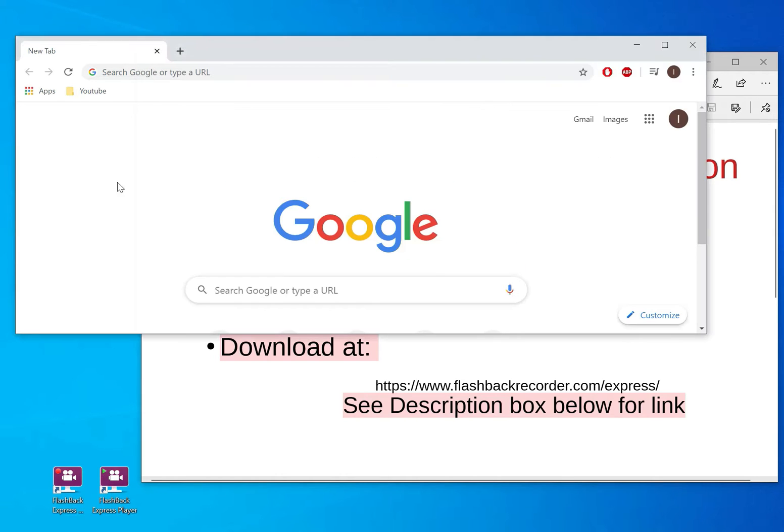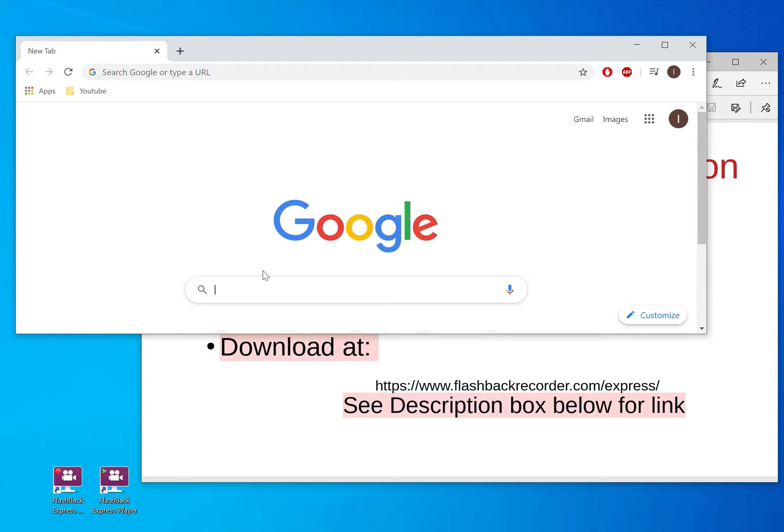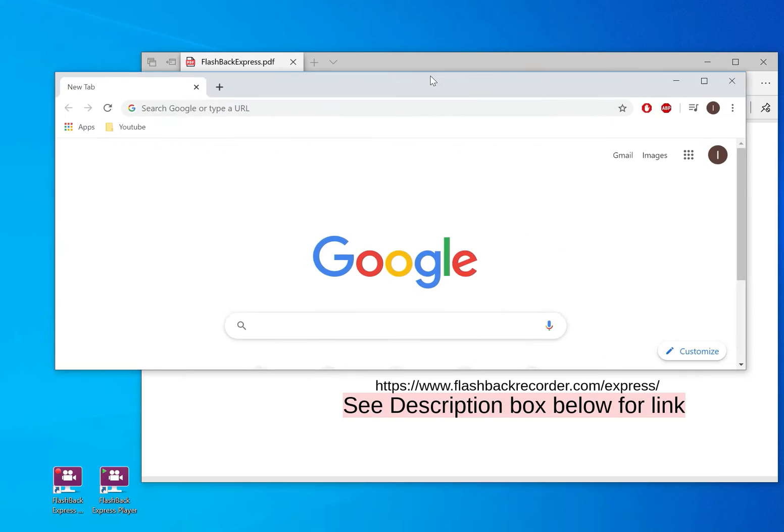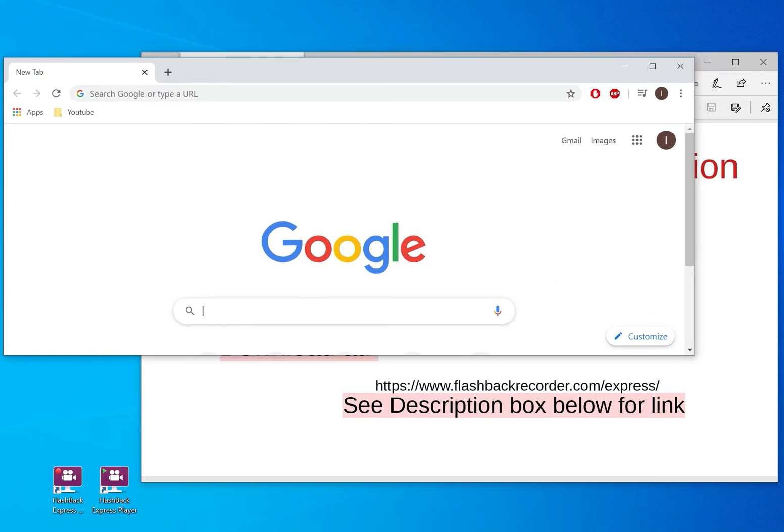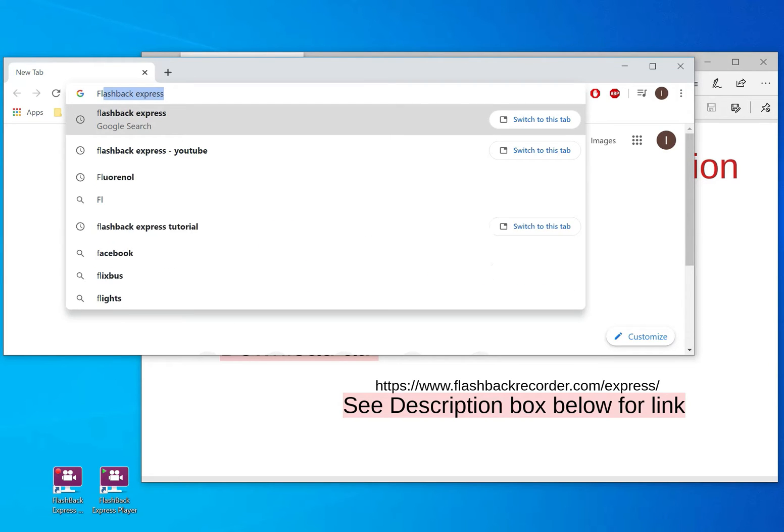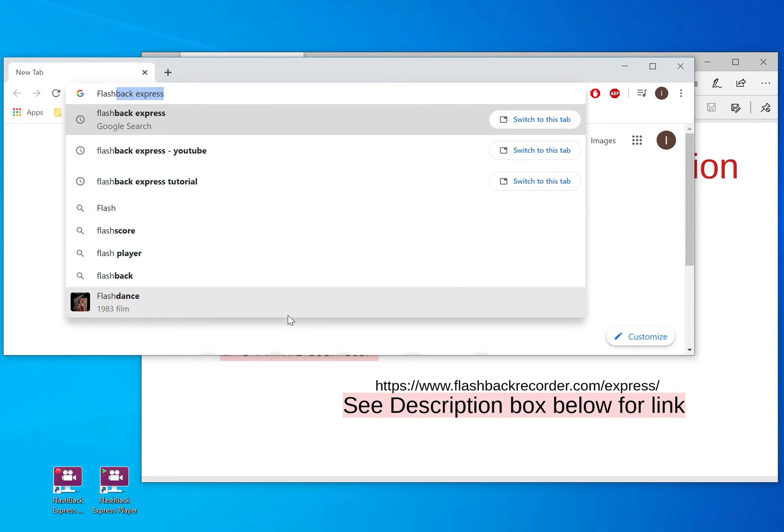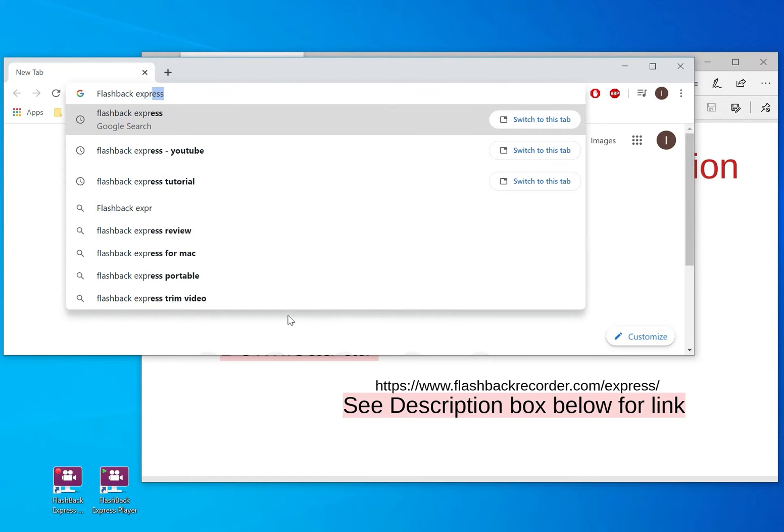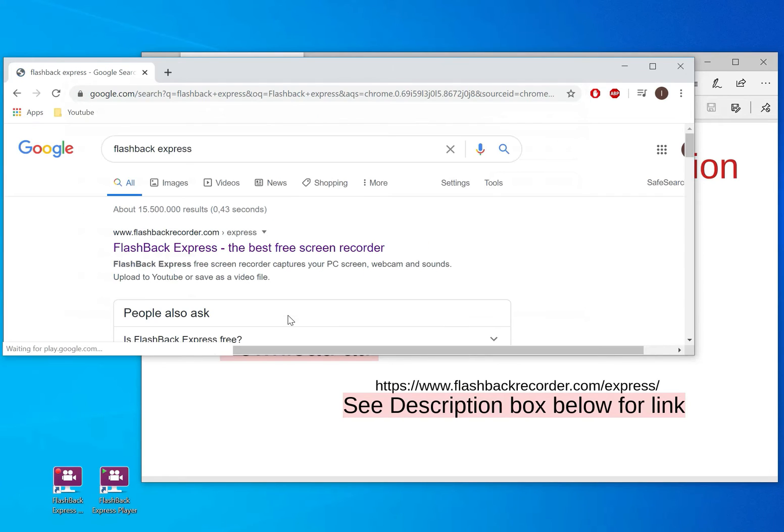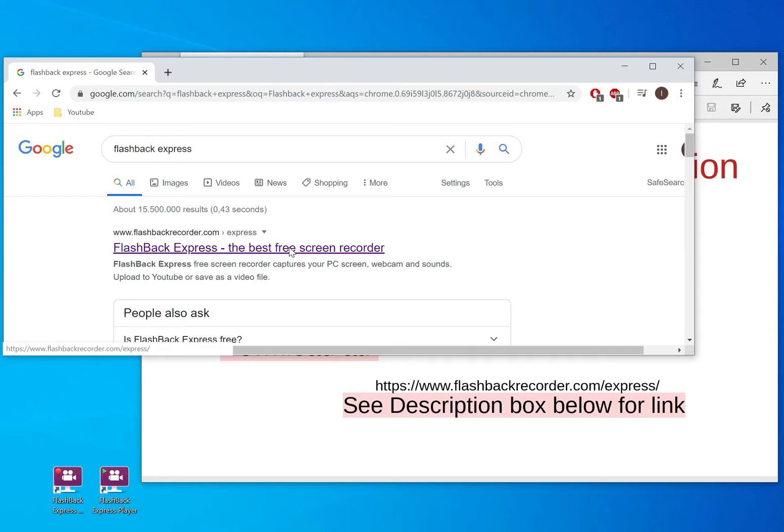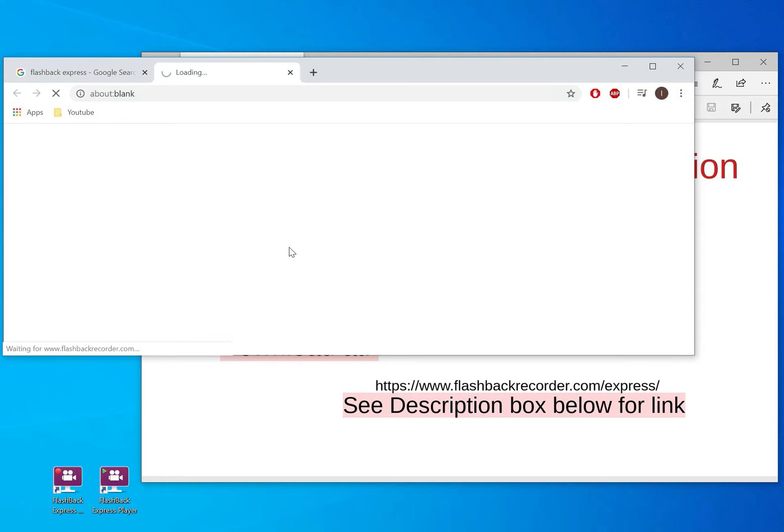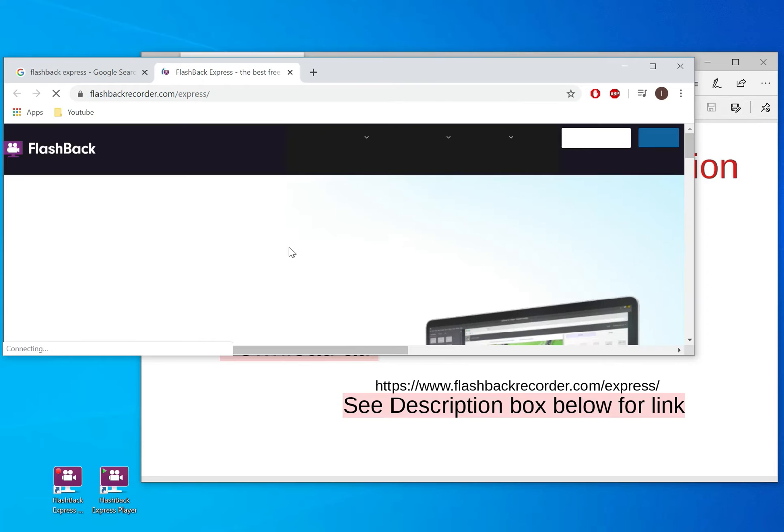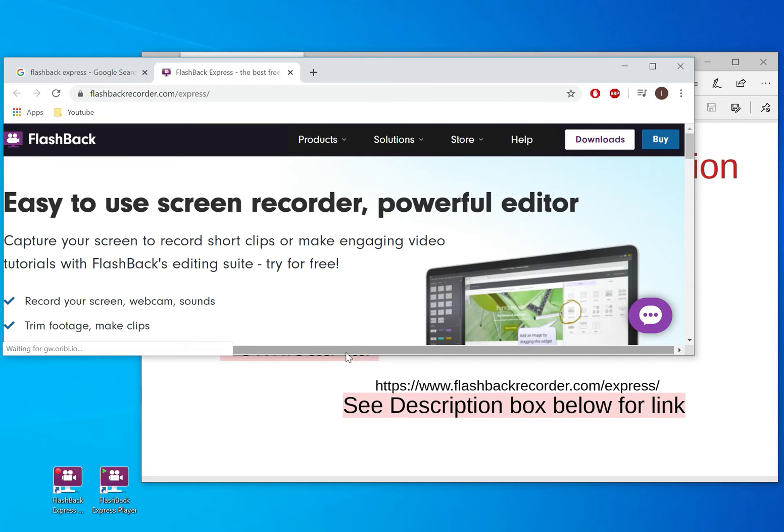But you can just go ahead and write the name in Google. The name being Flashback Express. So if you write in Google Flashback Express, the first thing that comes is this one here. You can click it and then you can now go to their web page.